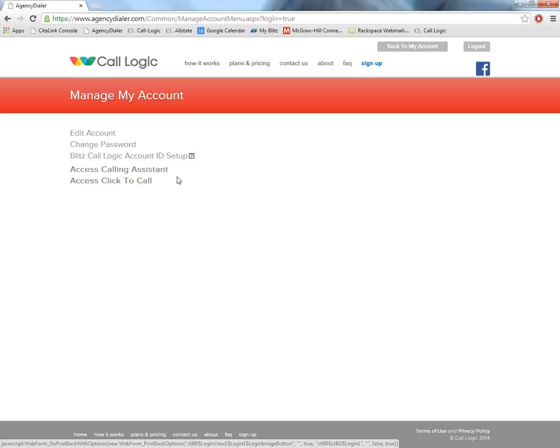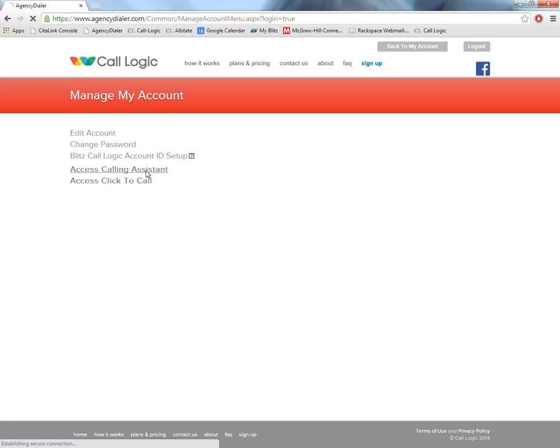That way you are 100% safe but still able to call your contacts more efficiently. Like I stated before, a calling assistant is our default. So that's where we're always going to begin. I'm going to go ahead and click on access calling assistant here.